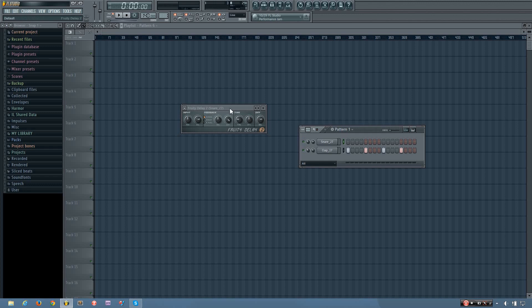Now what a delay plugin does is creates echoes of your sound. So right now I have a snare running through the delay, which I'll let you hear.